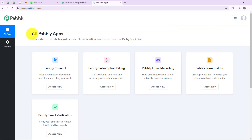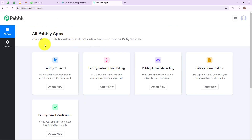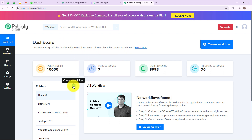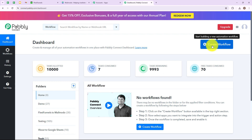I am simply going to click on sign in as I am an existing user. Here we have reached the Pabbly applications page. Now let's click on access now for Pabbly Connect. Here we have reached the dashboard of this application. If you want to create a new folder, simply click on the plus icon. On the right side you can see a tab named create workflow — let's click on this.